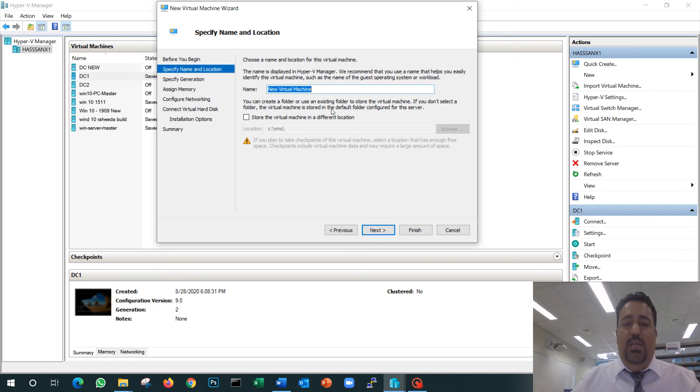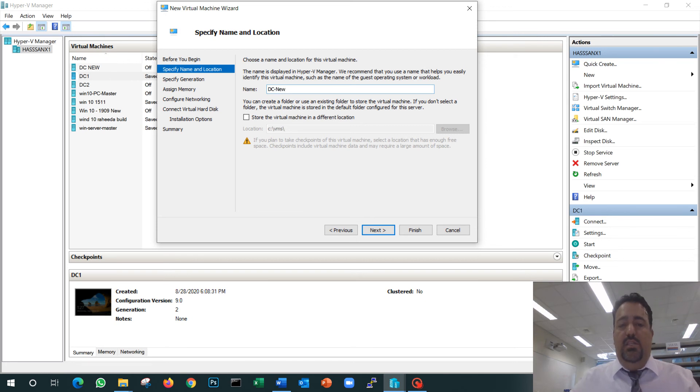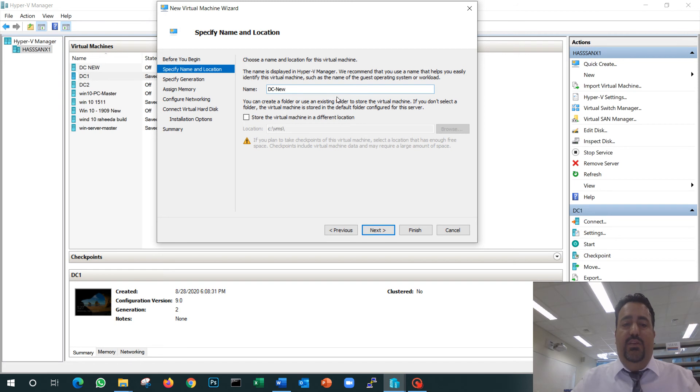For this case, I'm going to call it DC New. This is my server. I'm going to create a VM to install my server on that VM. I'm going to store it...